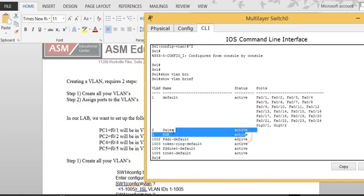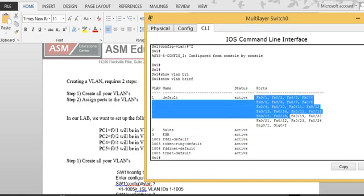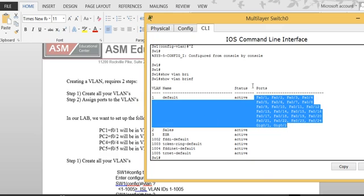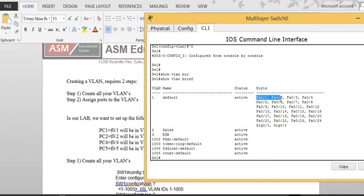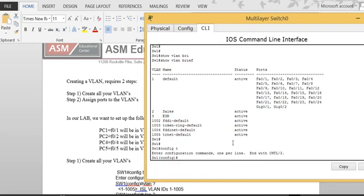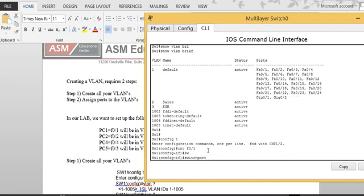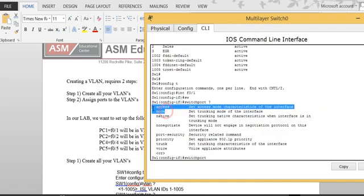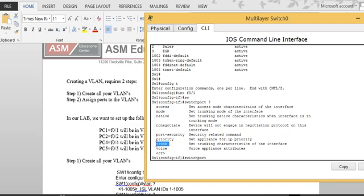In order to assign ports, I have to go under each port. Ports 1 and 2 have to be on VLAN 2 according to my diagram, and ports 4 and 5 have to be on VLAN 3. So now I'll type 'config t', then 'int f0/1'. The key to remember is to always type 'switchport' with a question mark — focus on the 'mode' and 'access' options.